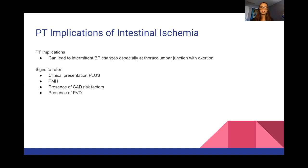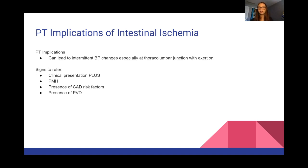PT implications for intestinal ischemia: this can lead to intermittent blood pressure changes, especially at the thoracolumbar junction with exertion, so monitoring vitals is really important. Refer if the patient has clinical presentation of intestinal ischemia along with a past medical history including CAD risk factors and peripheral vascular disease.